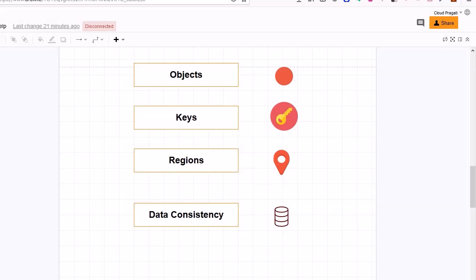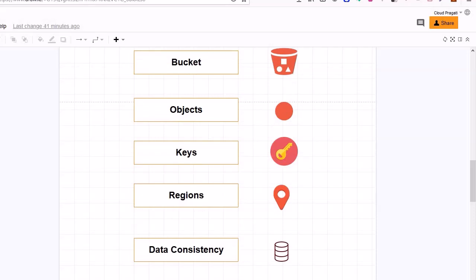Moving further, we will discuss about data consistency. Amazon S3 provides read-after-write data consistency for puts of new objects in our S3 bucket. In simple terms, data consistency is mainly related to the mechanism by which you store the data, and once you retrieve the data you will get the same data in return. For example, whenever you put an object into the S3 bucket, Amazon S3 replicates the data across multiple servers within the AWS data center to achieve high availability, so in case of failure you can get the data you saved.